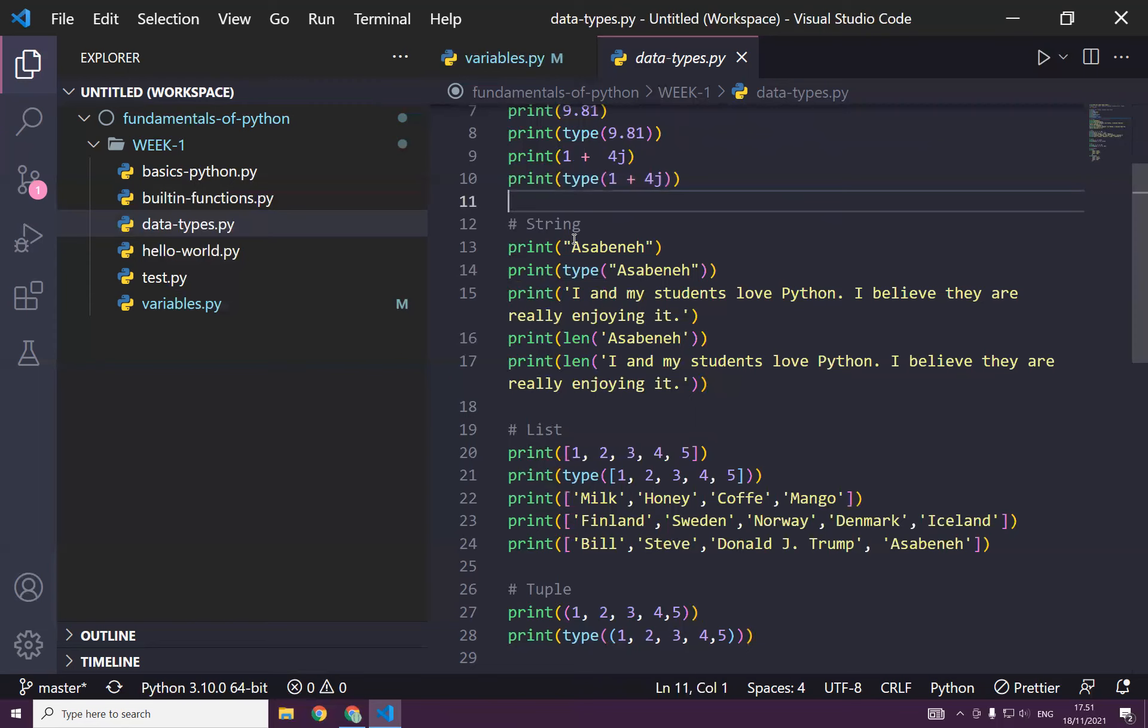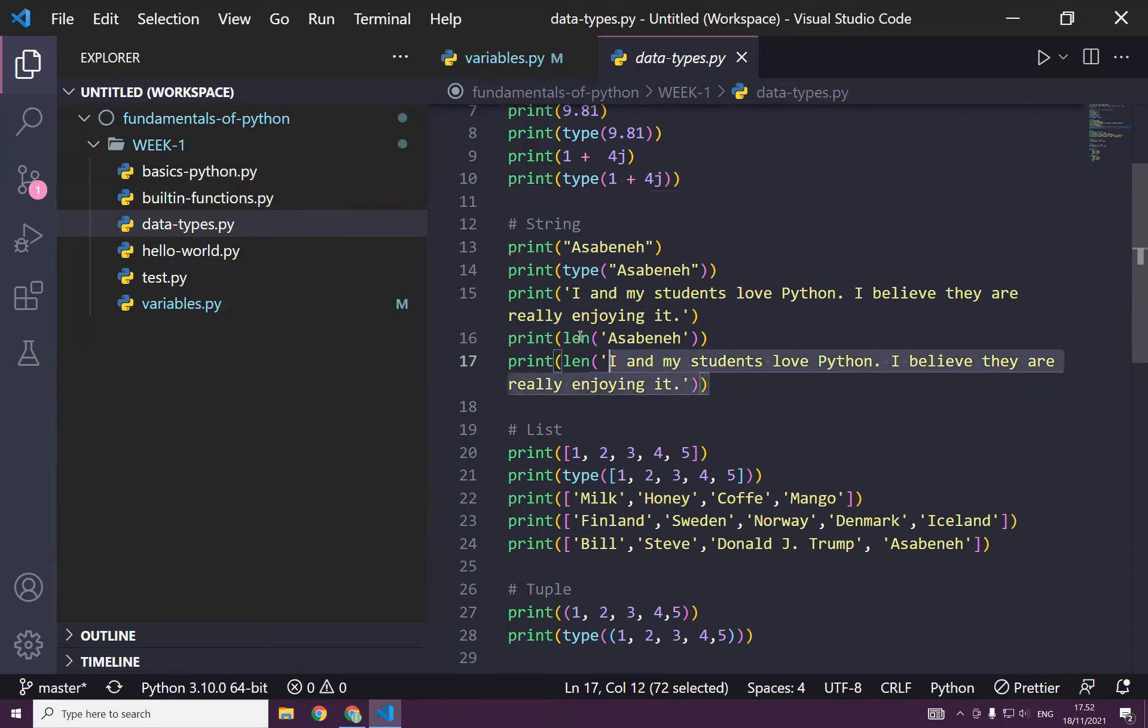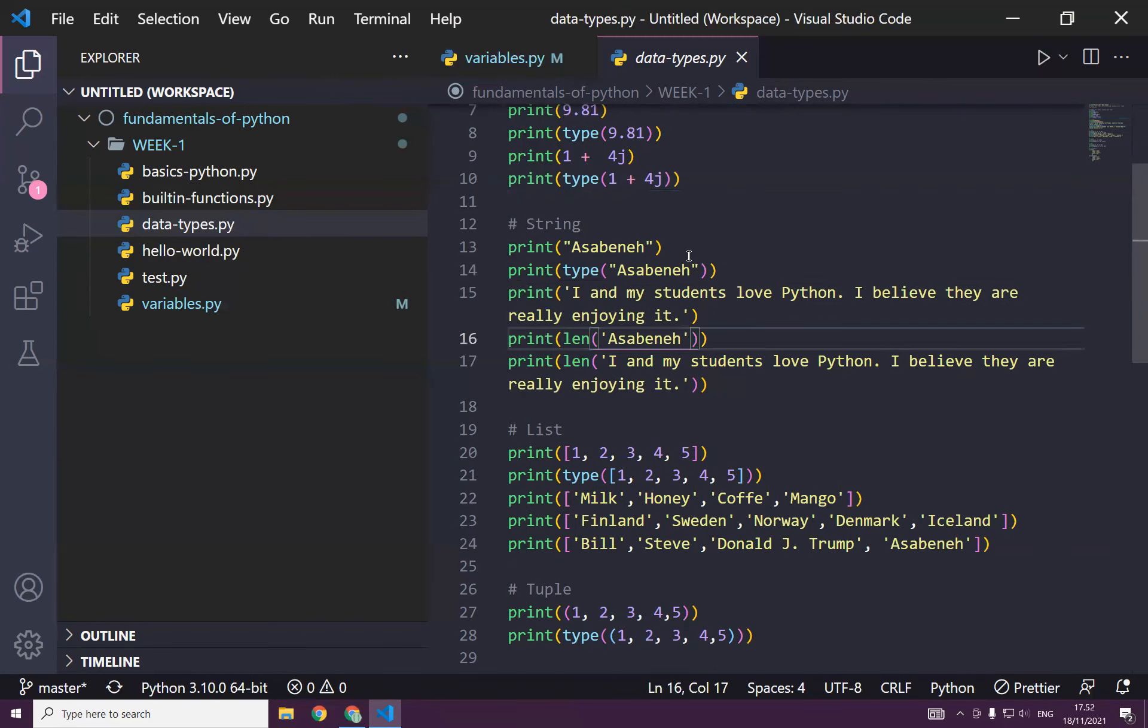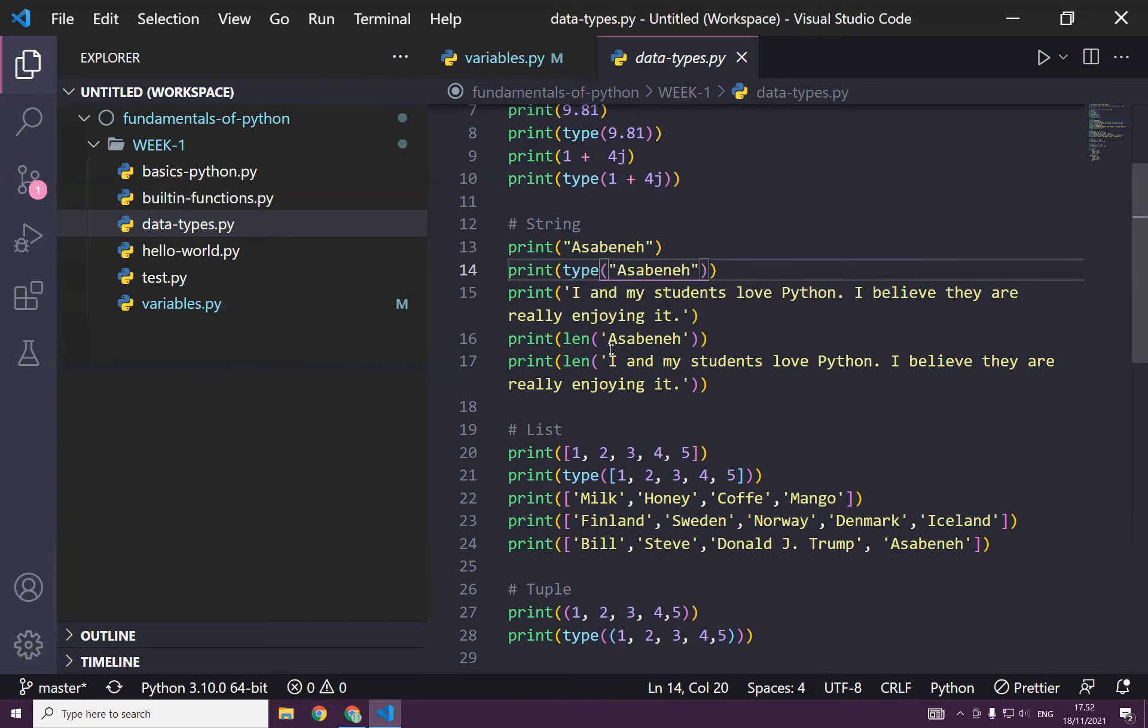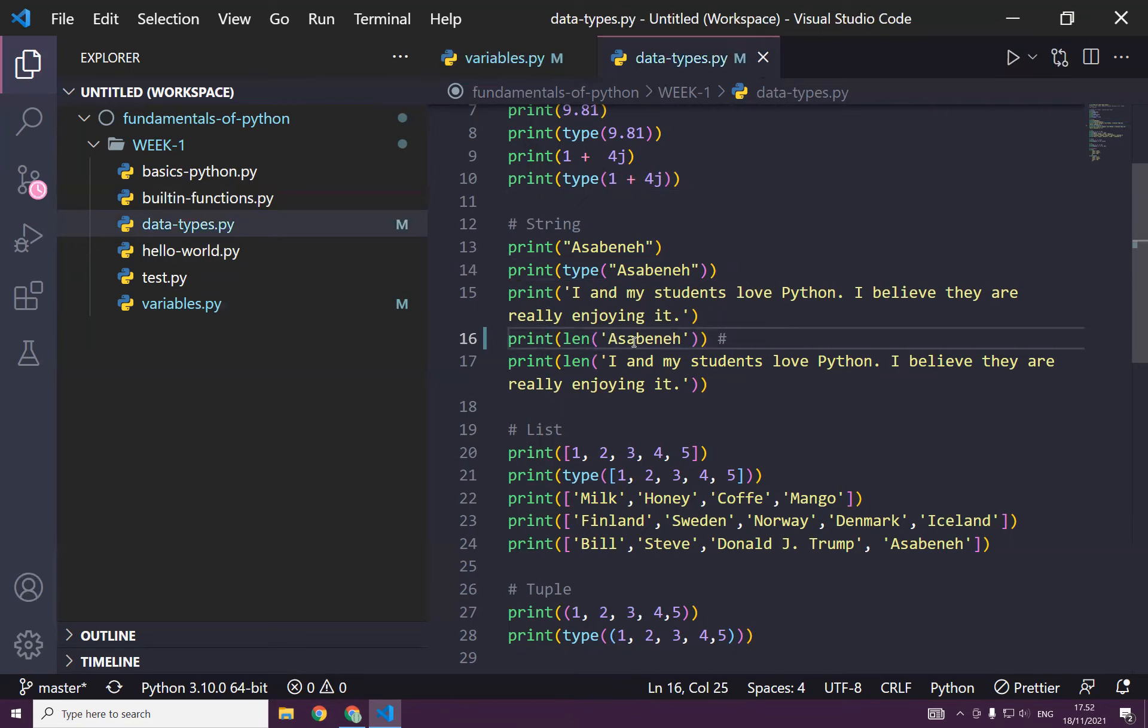And this one is actually a complex number. If you check using type, it gives you also a complex number. And then we learned about strings. Strings are actually text data types. Any text or anything inside double quote or single quote, we call it a string. So that's so easy. And then if you want to check the length of a string, you can use len.